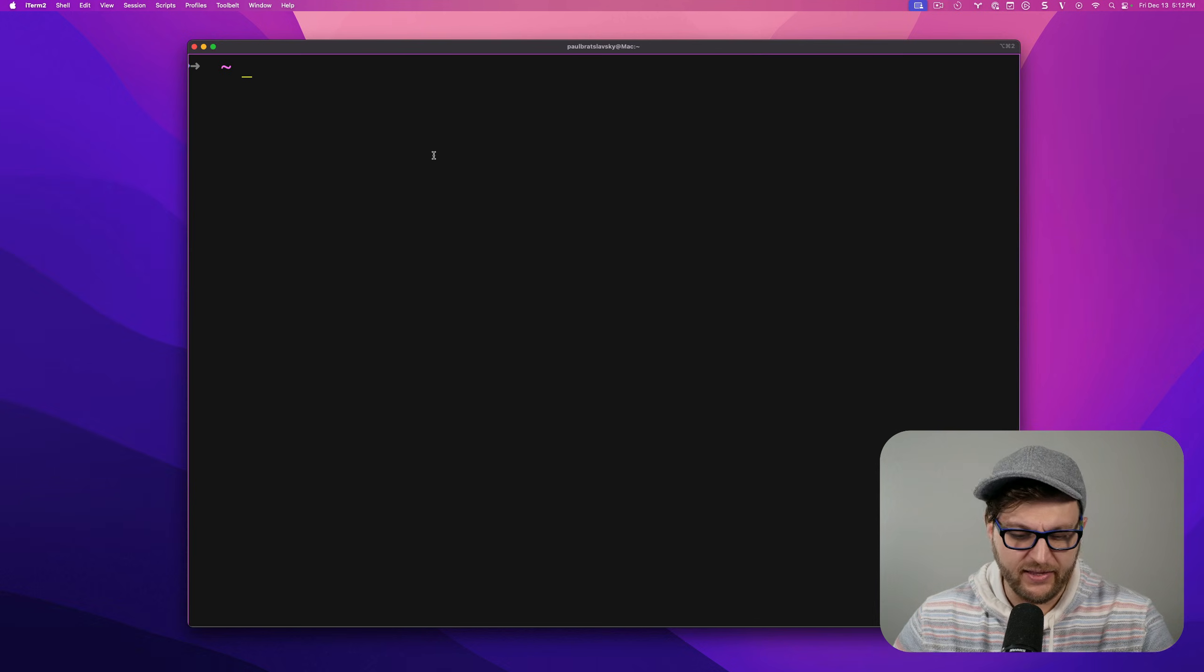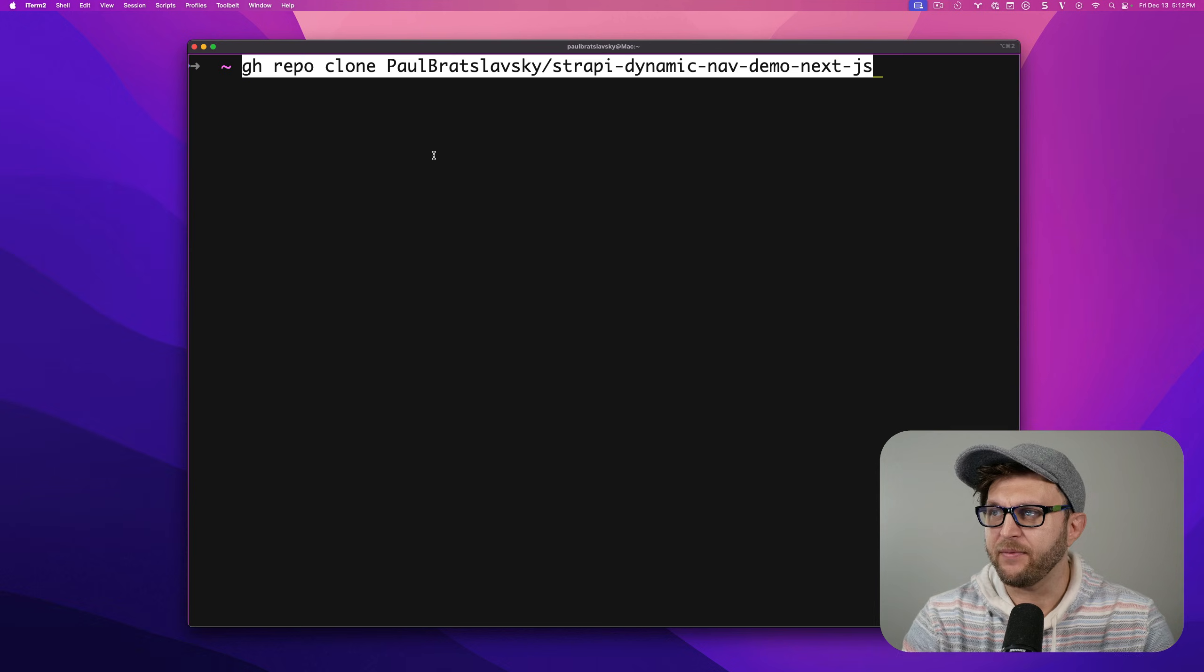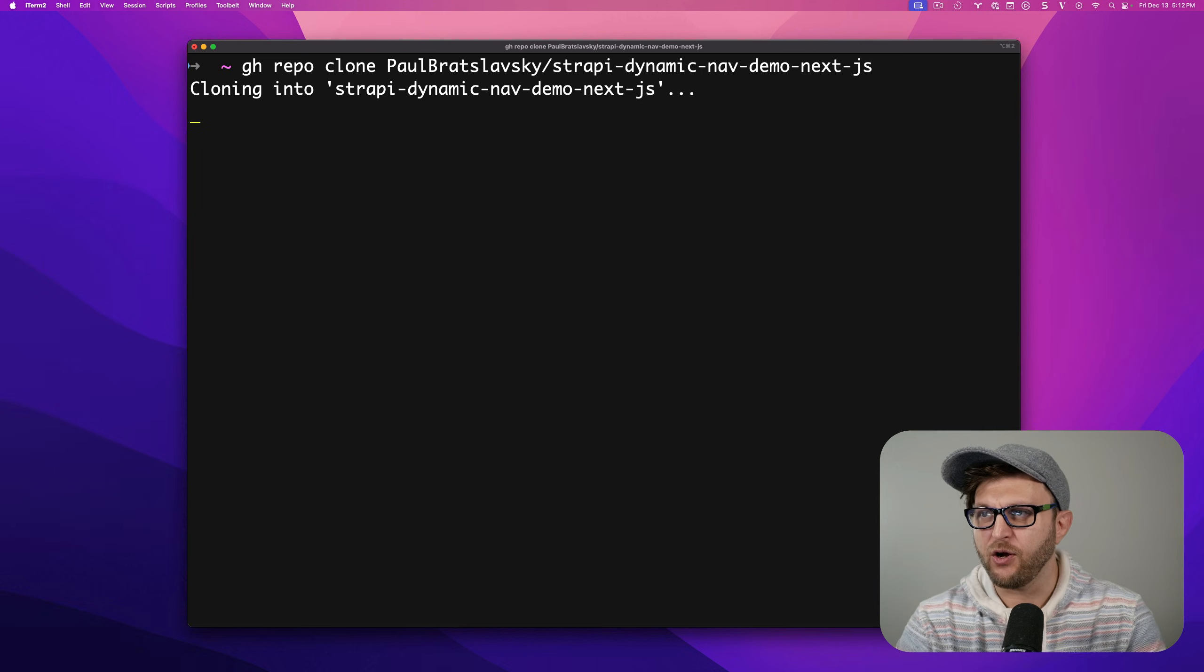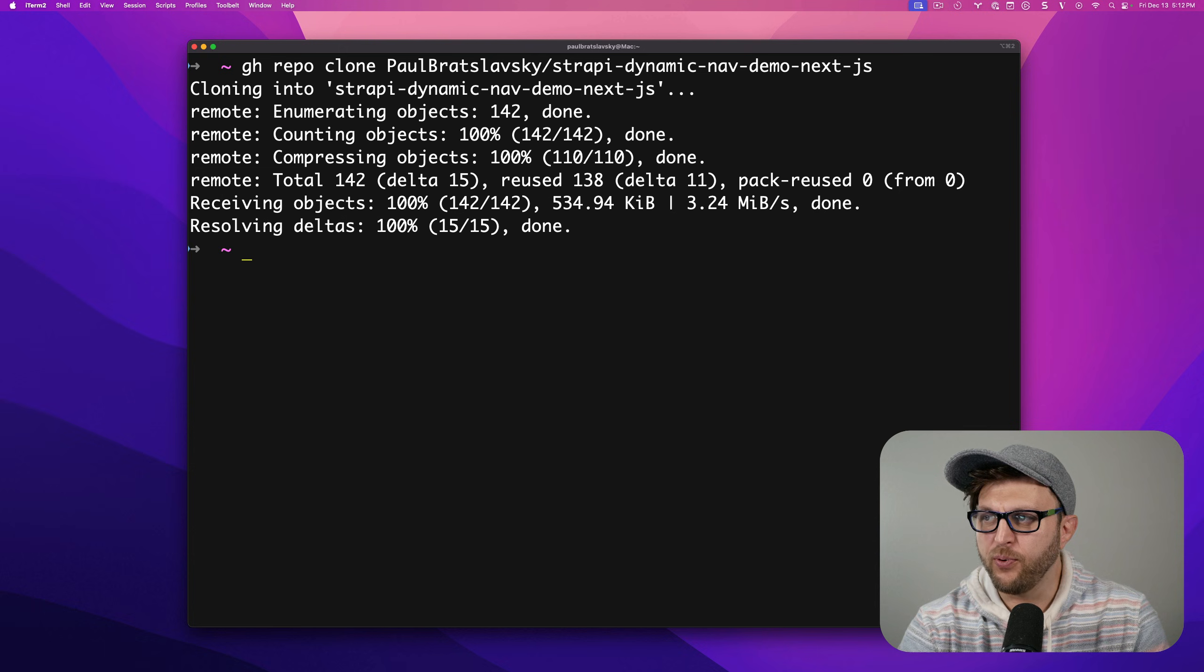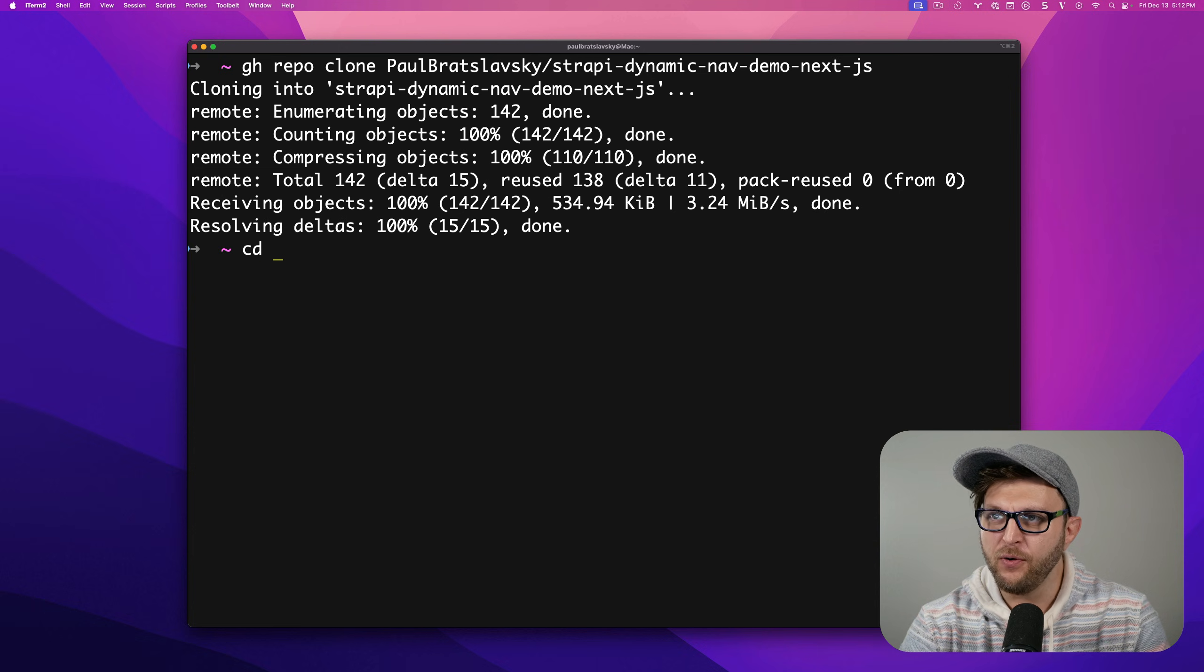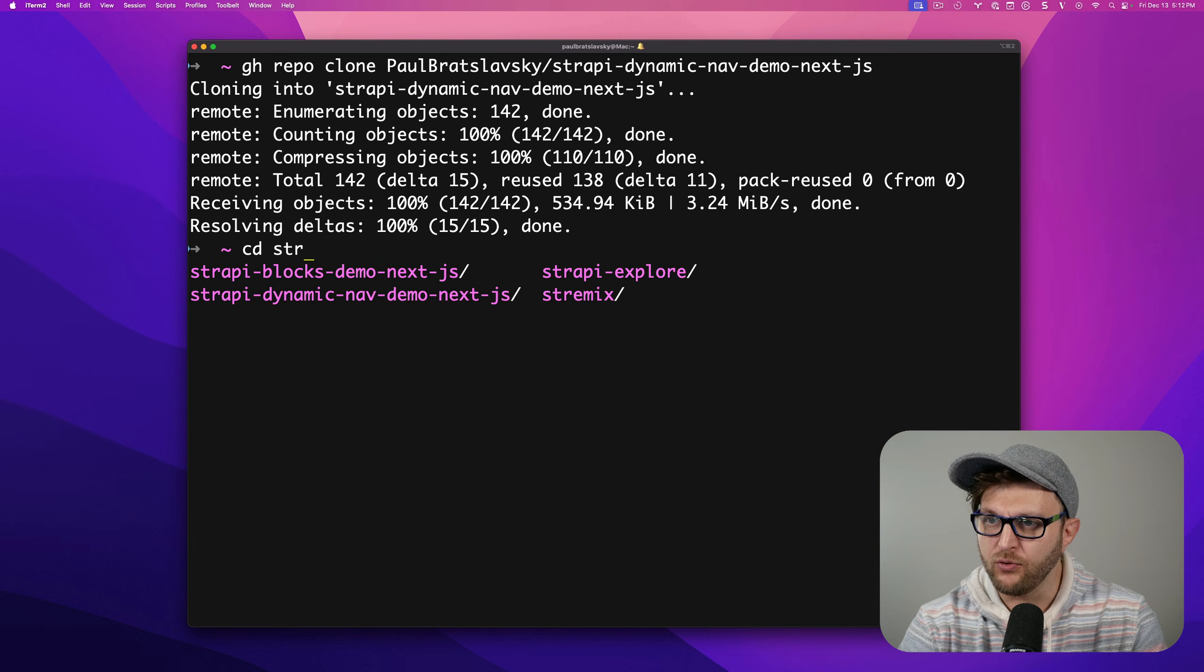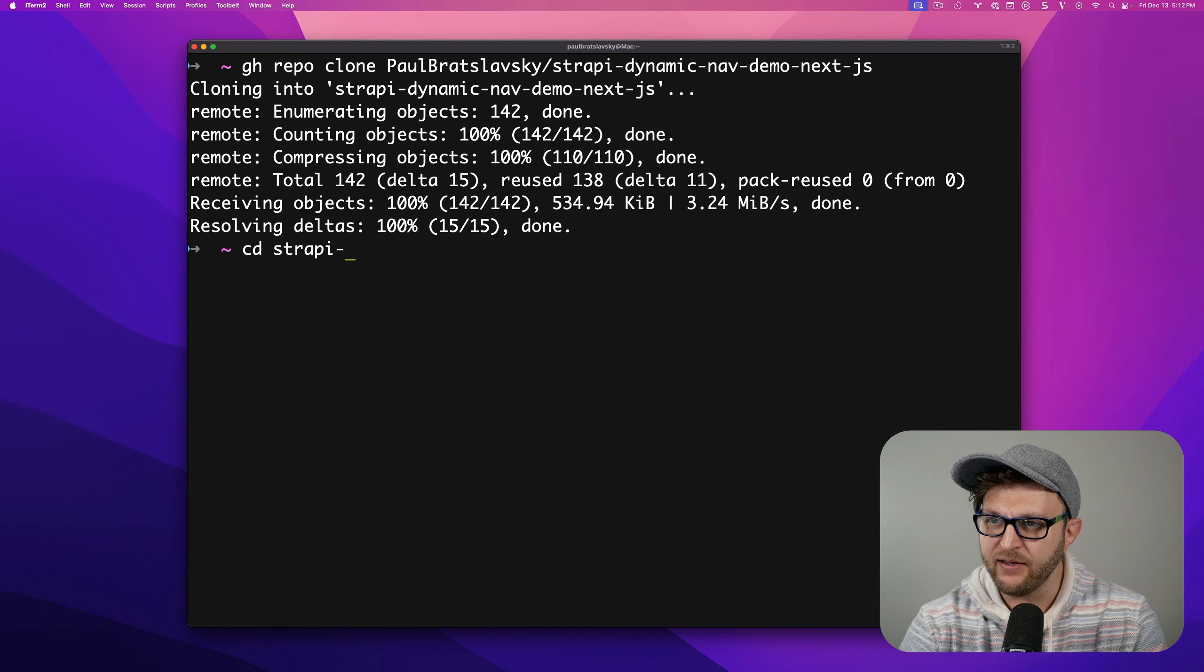Once you have that link, go ahead and paste it. It's going to pull the repo, then cd into that repo.